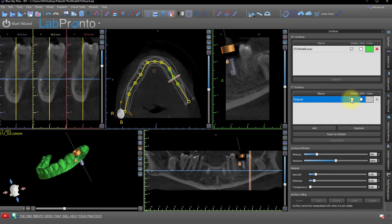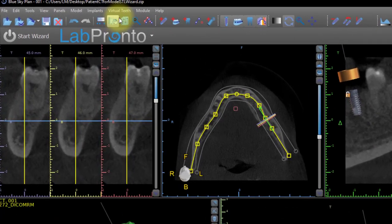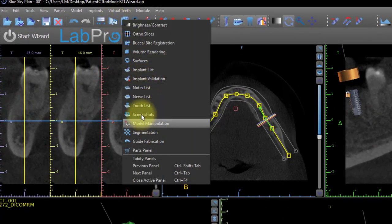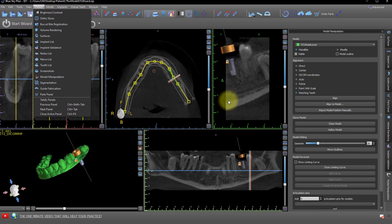Open up the Model Manipulation panel. If you don't have it open, you can go to the panel's toolbar and select Model Manipulation, or go to the panel's menu and click on Model Manipulation.